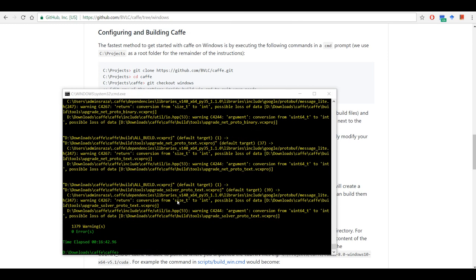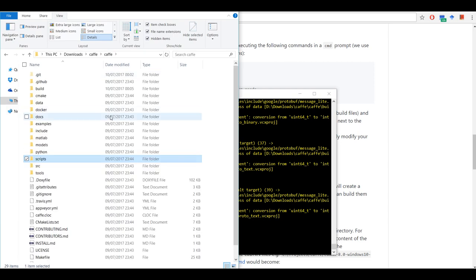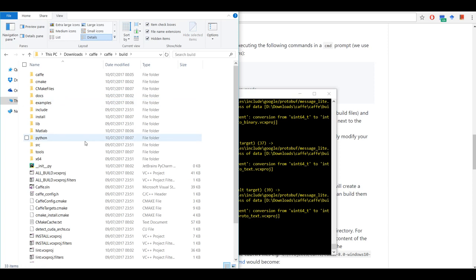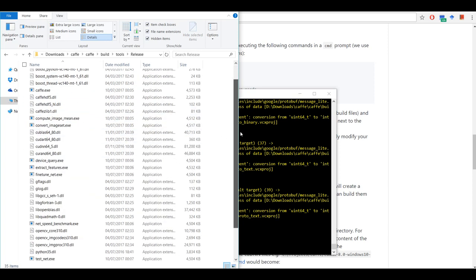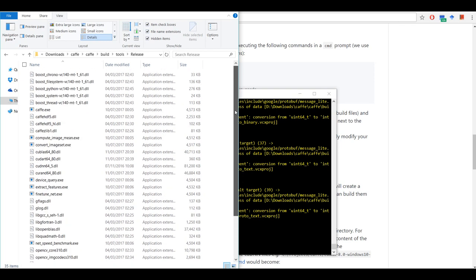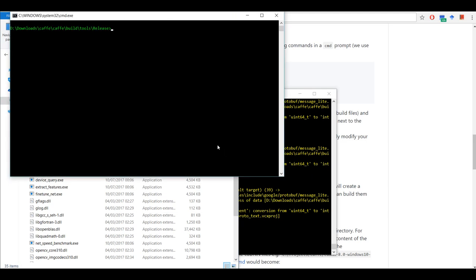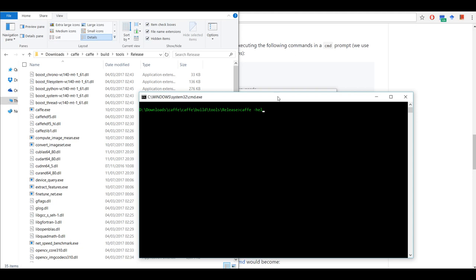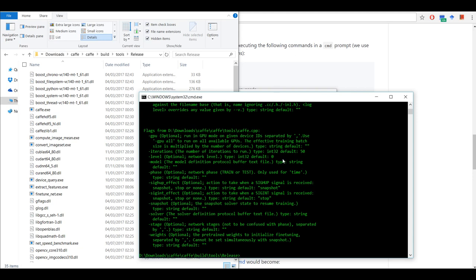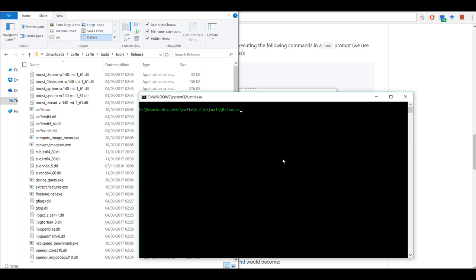It took about 16 minutes on my machine to compile the whole thing. Let's go back to the Caffe folder, and if we go to build/tools/release you'll see that this time they have changed it and all the DLLs have been copied to the same release folder. So you just open a command window here and if you do caffe help you'll see that it's installed and you can run Caffe using the command line.